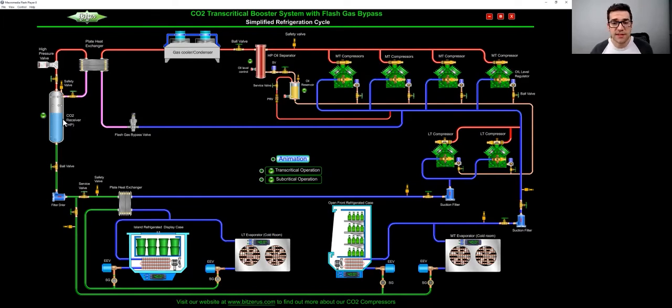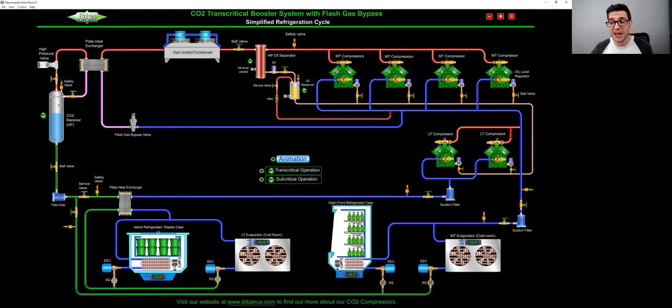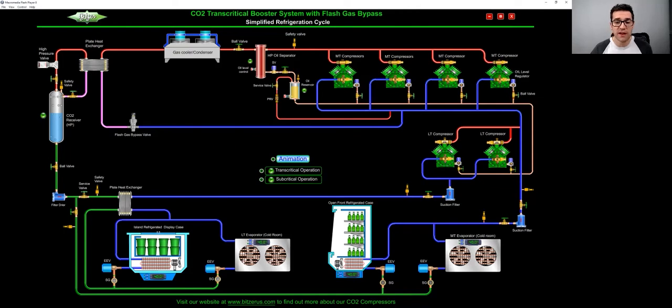So as you can see here, here's the liquid off the bottom of this receiver. It goes down into a filter dryer. And then now it starts to feed your different cases. So it will do both your medium and low temp cases, which is really cool, this liquid line. So we go into a plate heat exchanger here, there's a safety valve there.